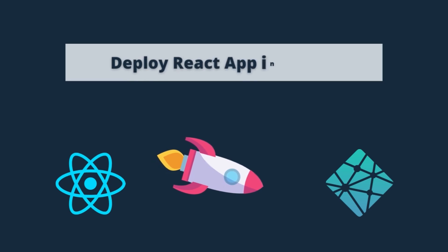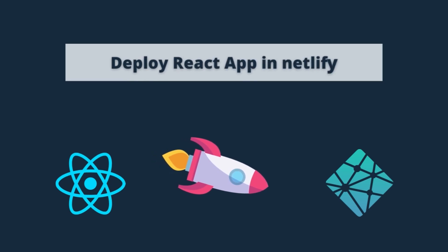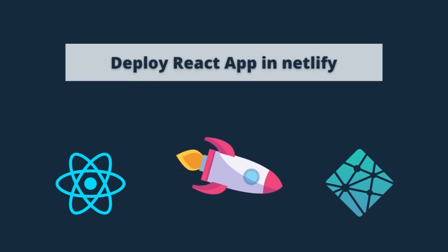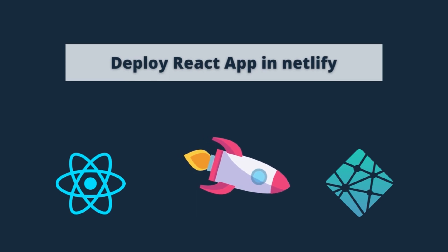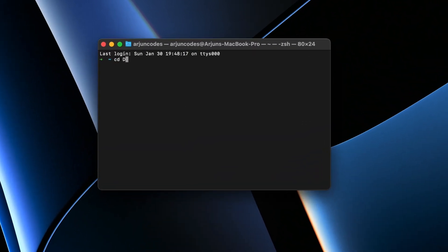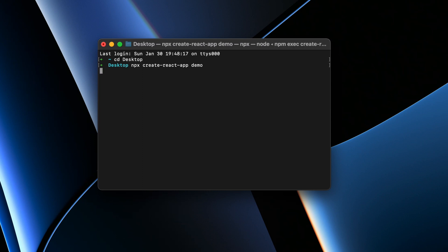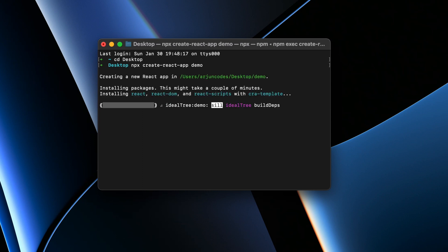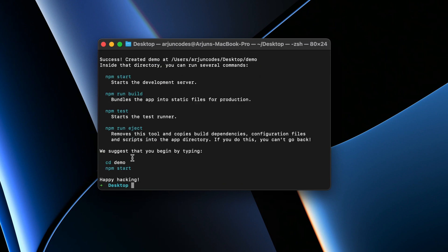Hey guys, welcome back to another video. In this video I'm going to show you how you can deploy your React application using Netlify. For that, let me quickly create one React application — open the terminal, navigate to the desktop, and type 'npx create-react-app demo' to create the demo application.